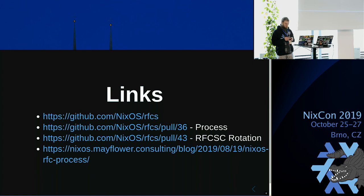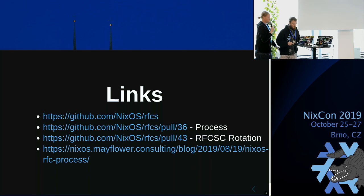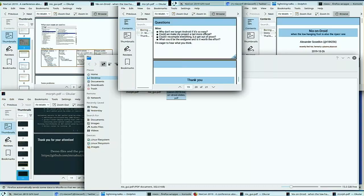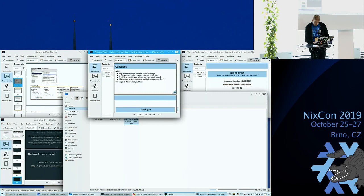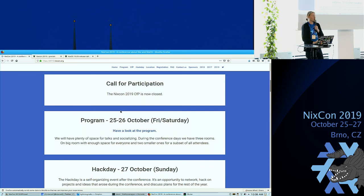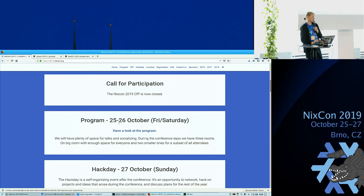That was our final lightning talk. On behalf of the ORGA team, please have a look at the program and submit a review — feedback on every talk you have thoughts on. Go to the schedule, click a talk, and there's a feedback button. Write your honest feedback so NixCon can be even more awesome next year. We have an hour lunch break and we'll start again at one o'clock.